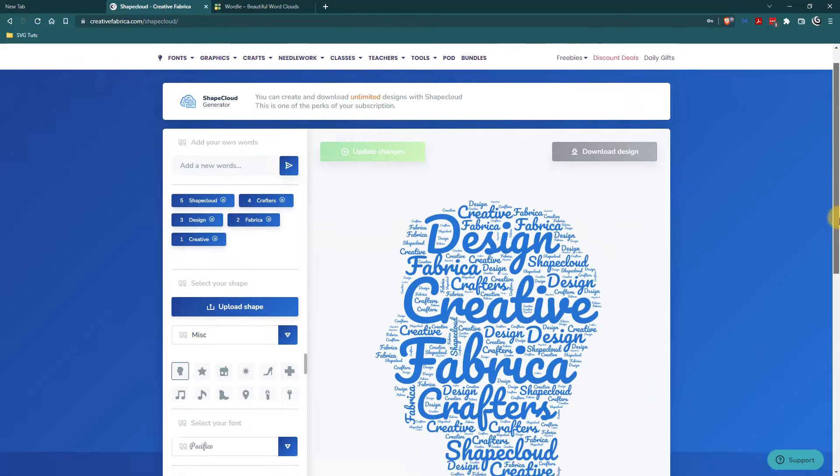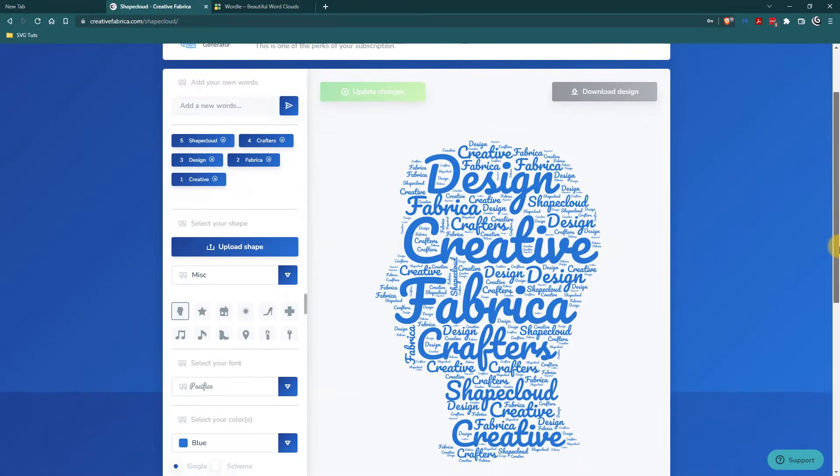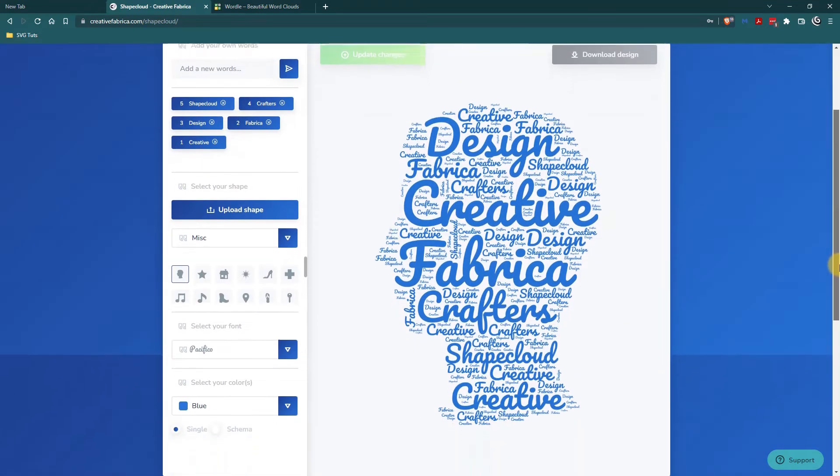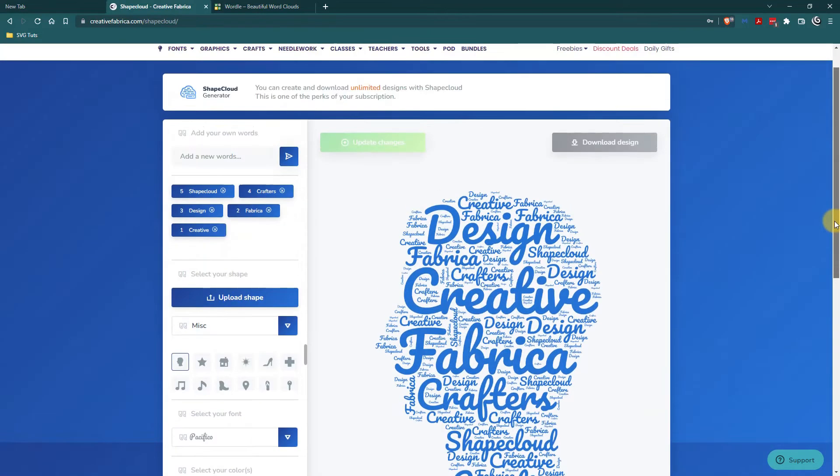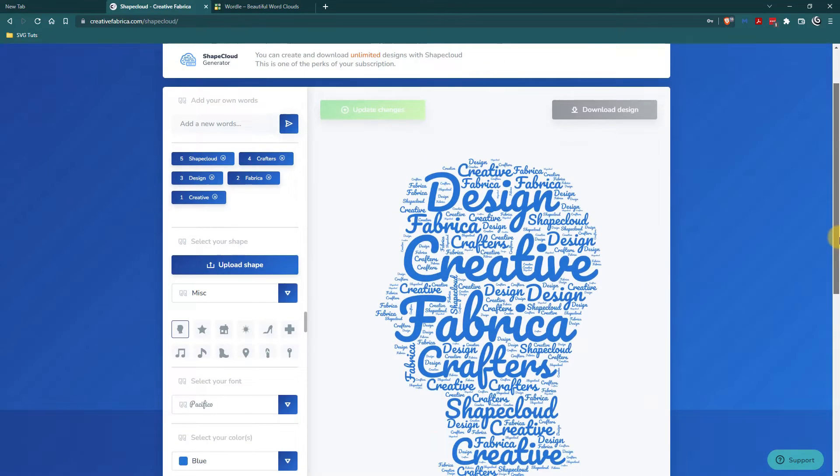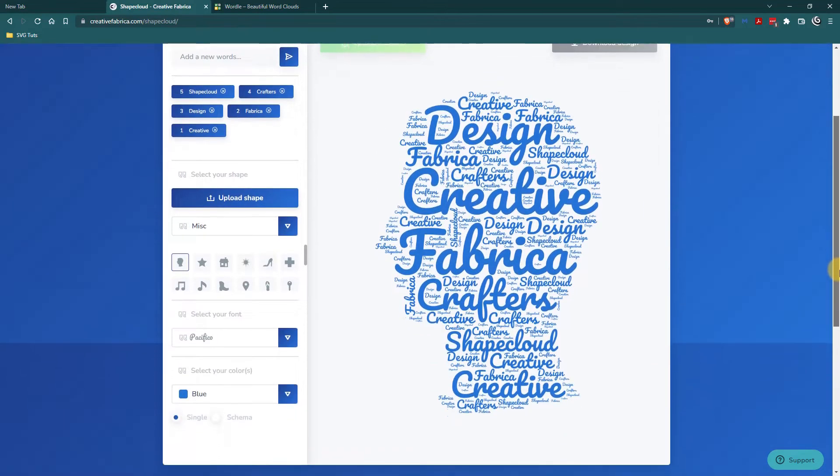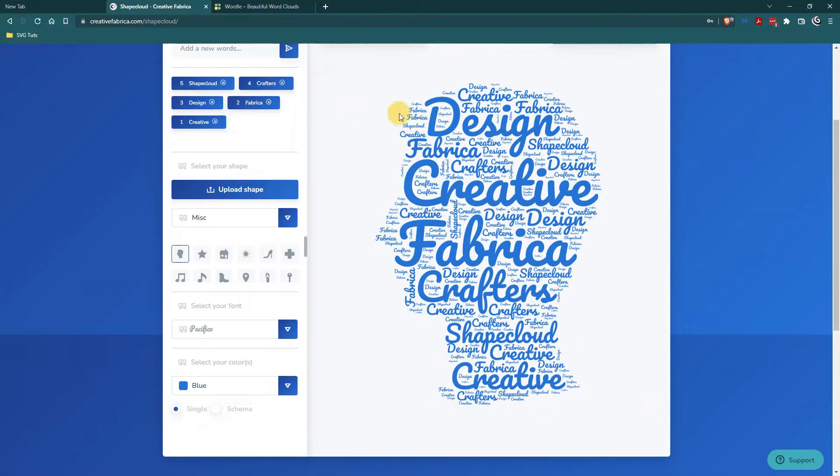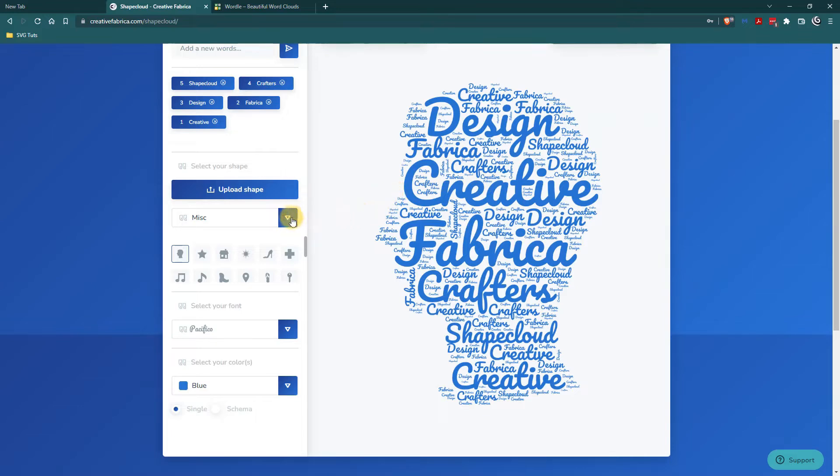So this is the default view of shape cloud on Creative Fabrica and they show you a cloud with five words and they show them repeating. But again I wanted one about fall.